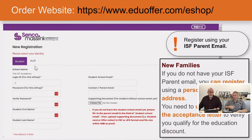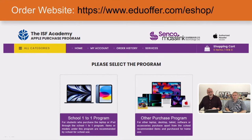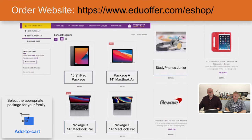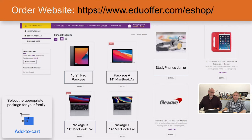New families will need to upload a copy of their acceptance letter in the supporting document upload field. Once in the store, you can choose items for the school one-to-one program or other purchase programs, including home-use items with the education discount — available once per year. When you enter the one-to-one program section, select the device you're purchasing. The Senco Masslink portal will always have the latest information if anything changes.